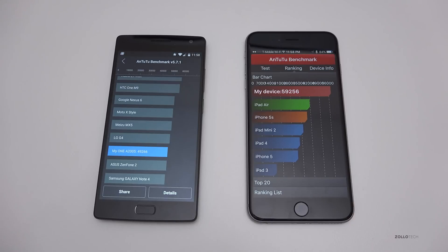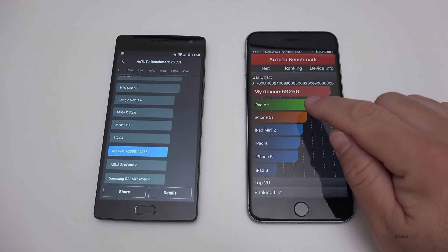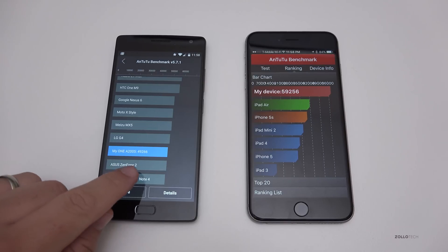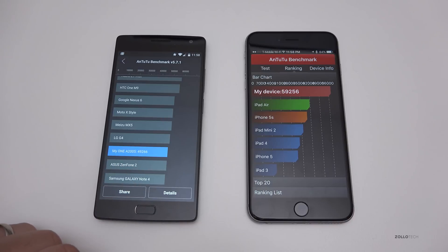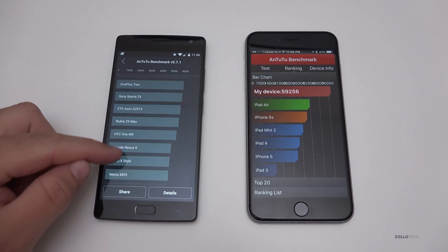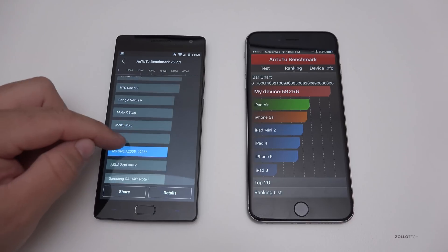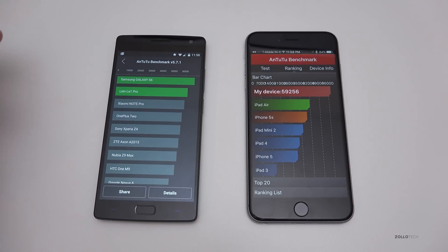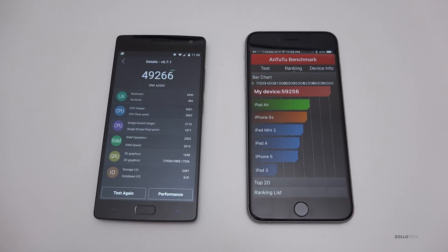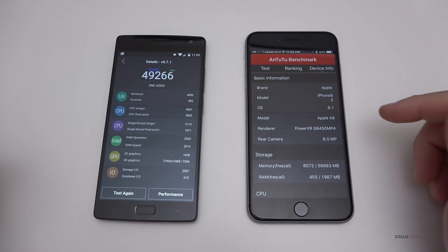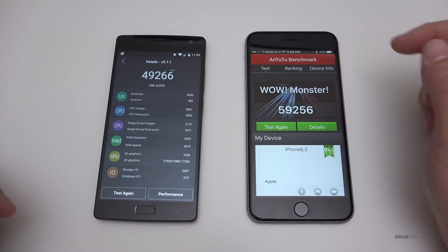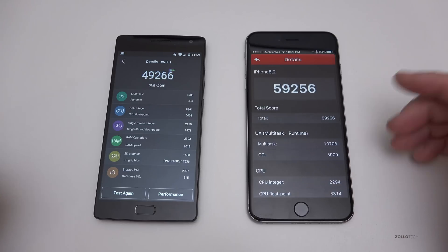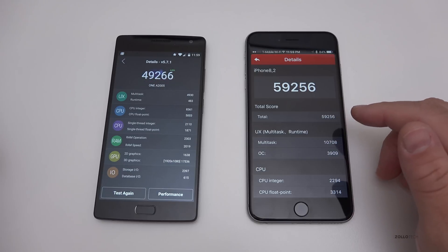Both devices finished at about the same time. On the right we have the iPhone 6s Plus leading at 59,256, which is incredibly impressive, and the OnePlus 2 running at 49,266 — also pretty impressive. You can see some of the other devices in the rankings. Let's go to details — you can see all the individual test scores here. Pretty impressive for the iPhone 6s Plus considering it has six fewer cores.